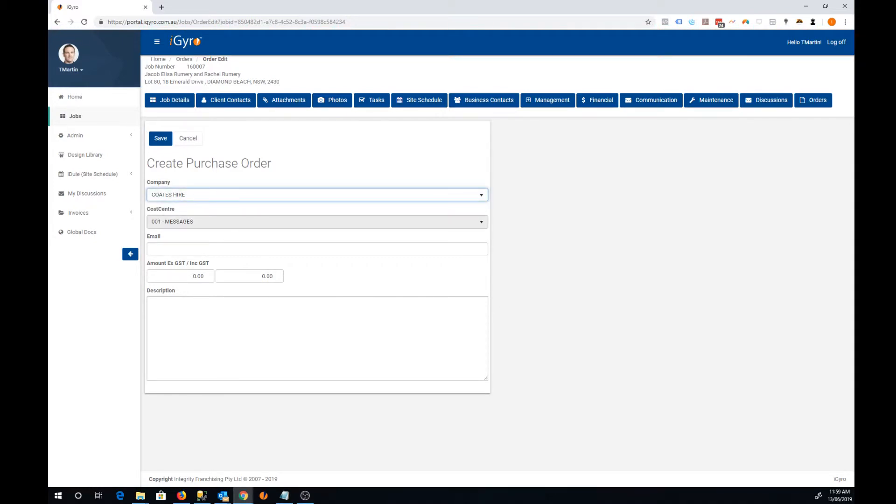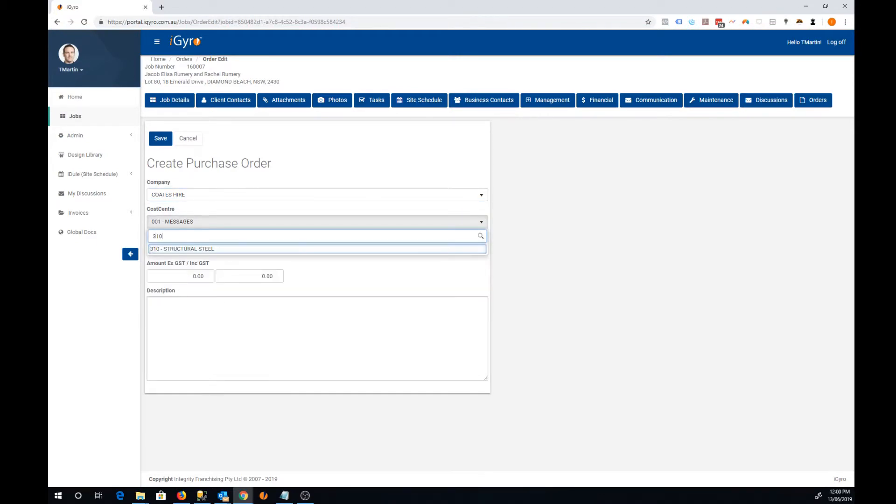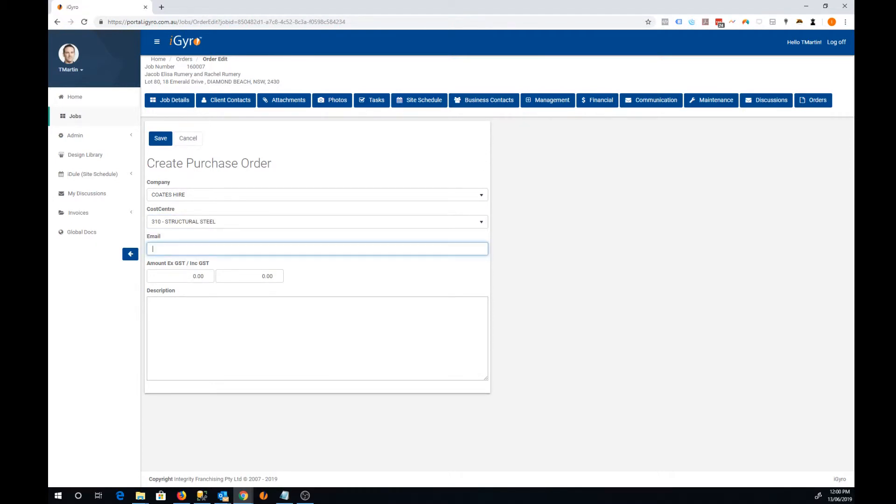Next you'll assign the order to a cost center. Now the email field, if you leave that blank, it will just email a copy to yourself, to your own email address.